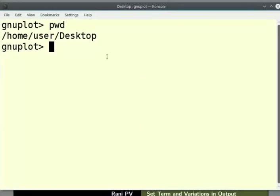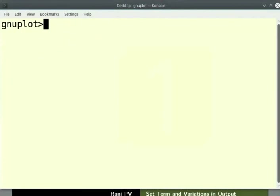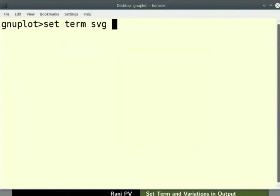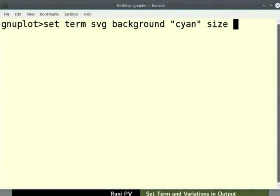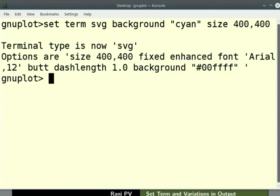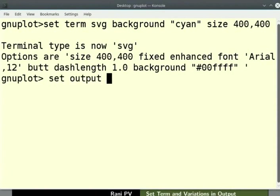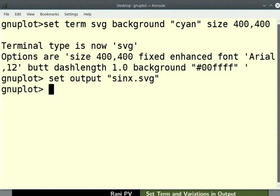I will clear the screen. Let's save the output to a svg image file. For this, enter the command as shown here. Type set space term space svg. I will continue to add more specifications on the same line. I will set a cyan background for the plot. I will also set the output image pixel size to be 400 by 400. Now, specify a file name for the plot. Type the following command: set space output space in double quotes sinx.svg.